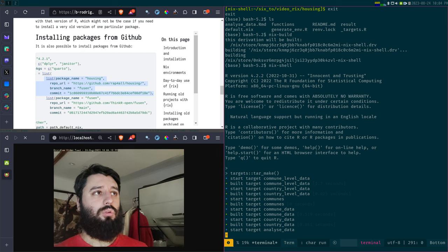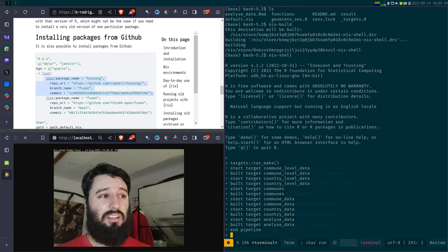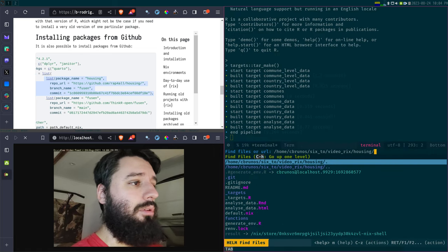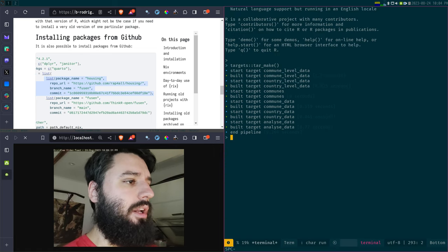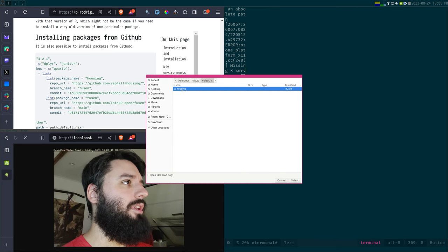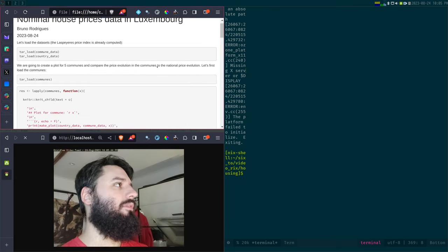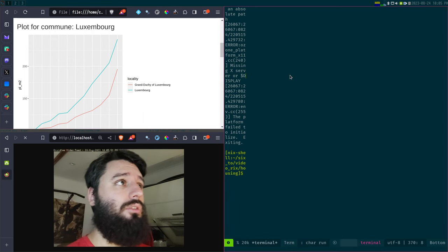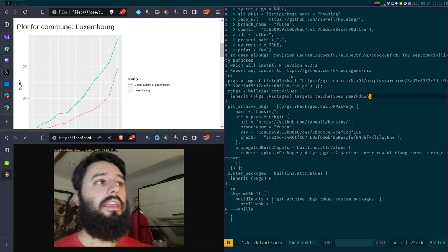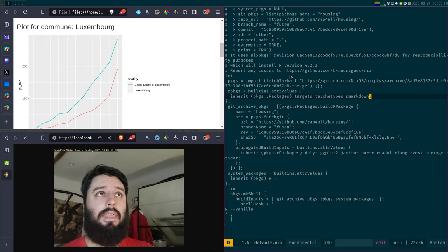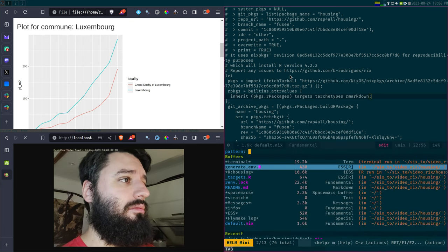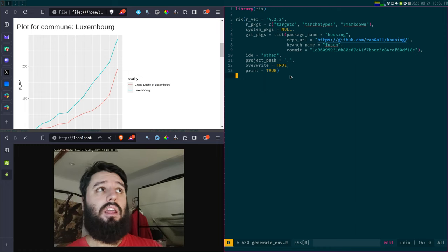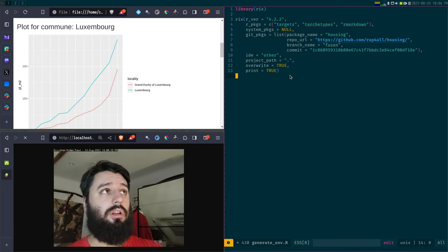I run nix shell and drop back in. Now, hopefully it should work. And look — it's beautiful, it's running! Not only is my targets pipeline now running, it's running in the exact version of R that was used to build it at the time, with the exact packages. I can now open the output — there it is: the HTML file generated right now from my fresh environment.